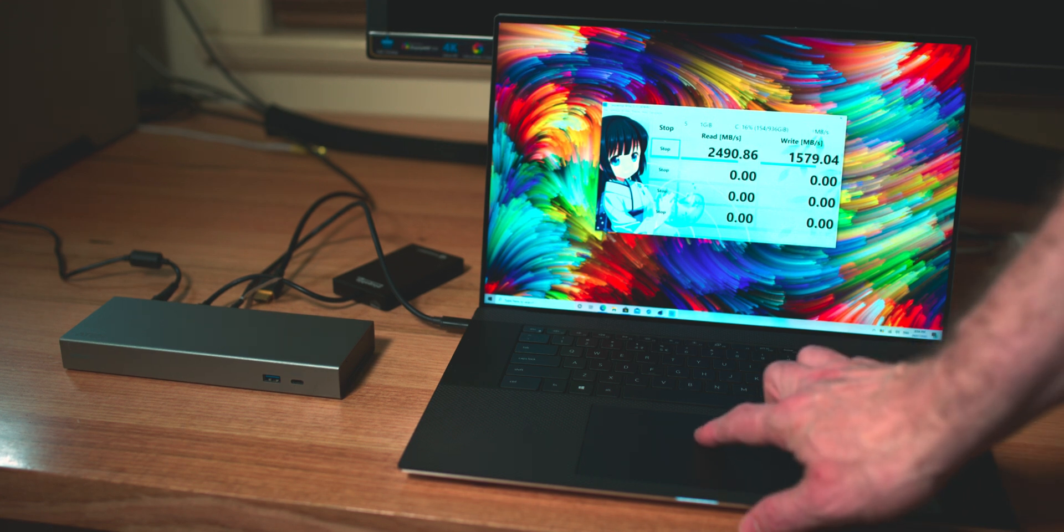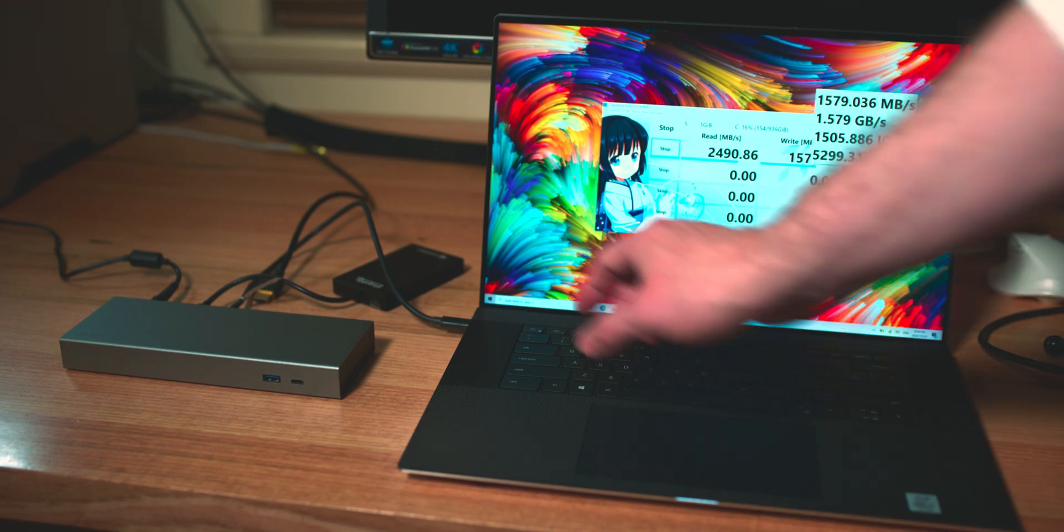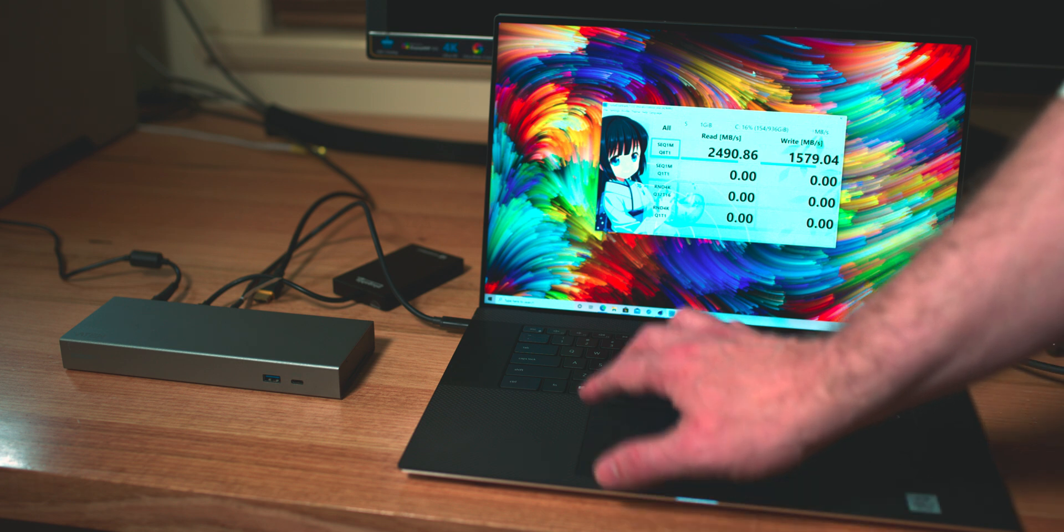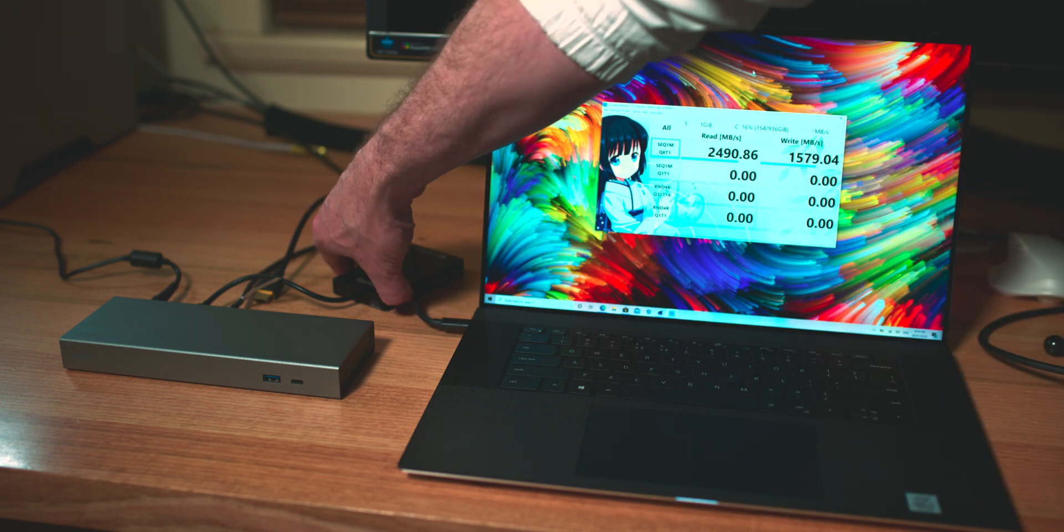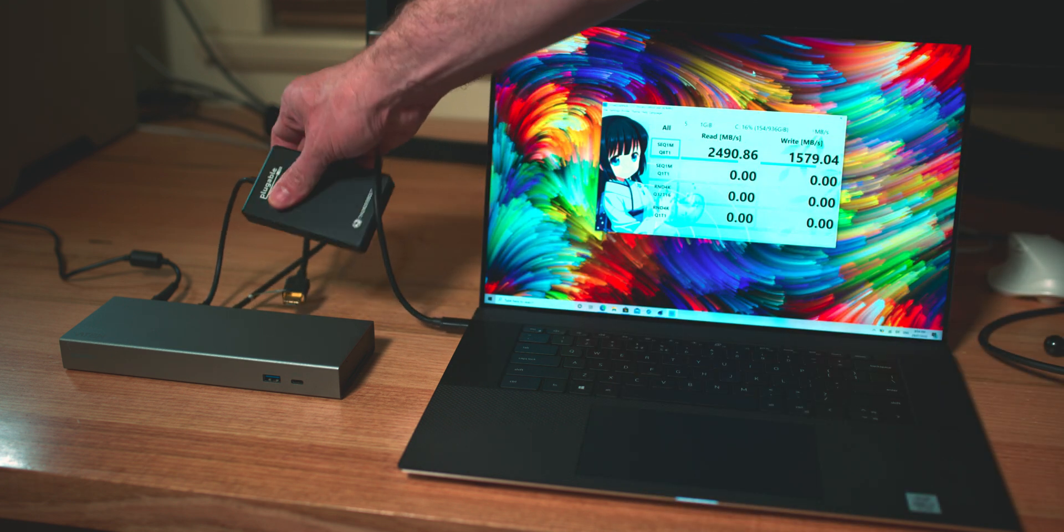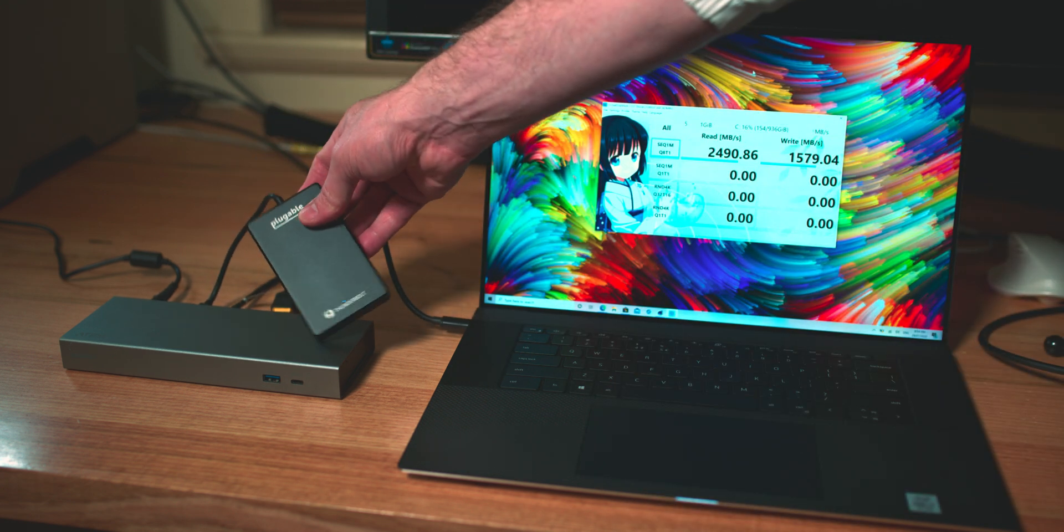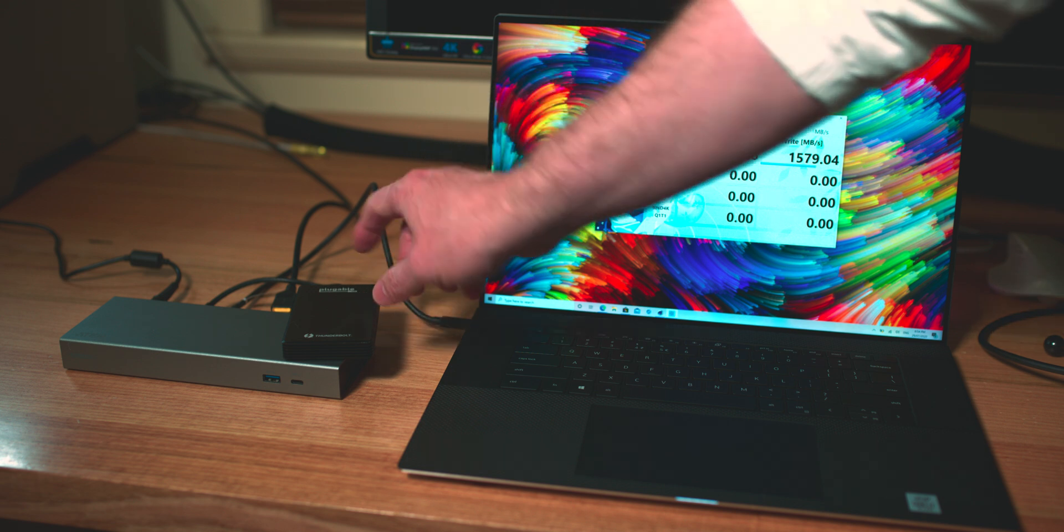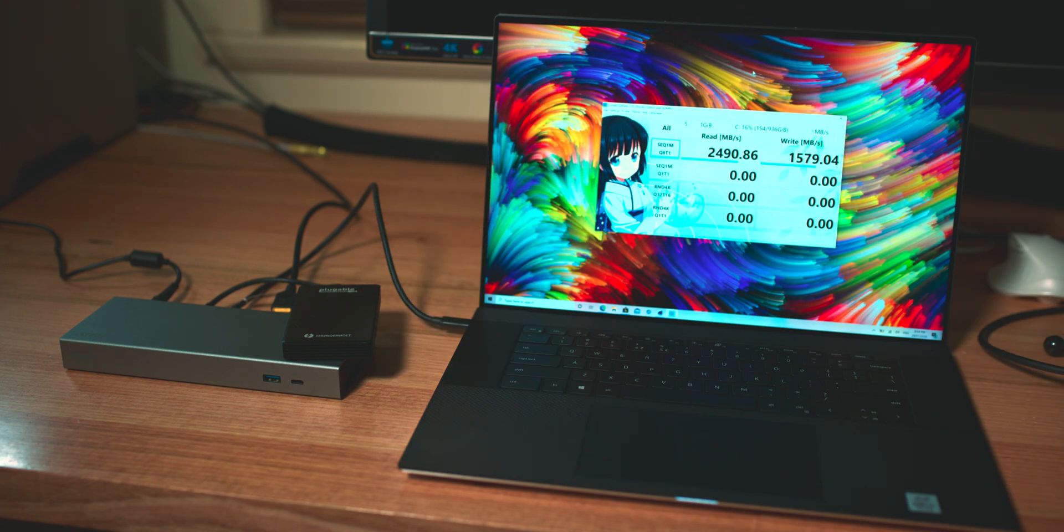But that's cool. So you can daisy chain, you've got 85 watts of power, you can hook up super-fast storage, Thunderbolt 3 storage, you know, all the displays, and it works Mac and PC. That's all you want in a Thunderbolt 3 dock.